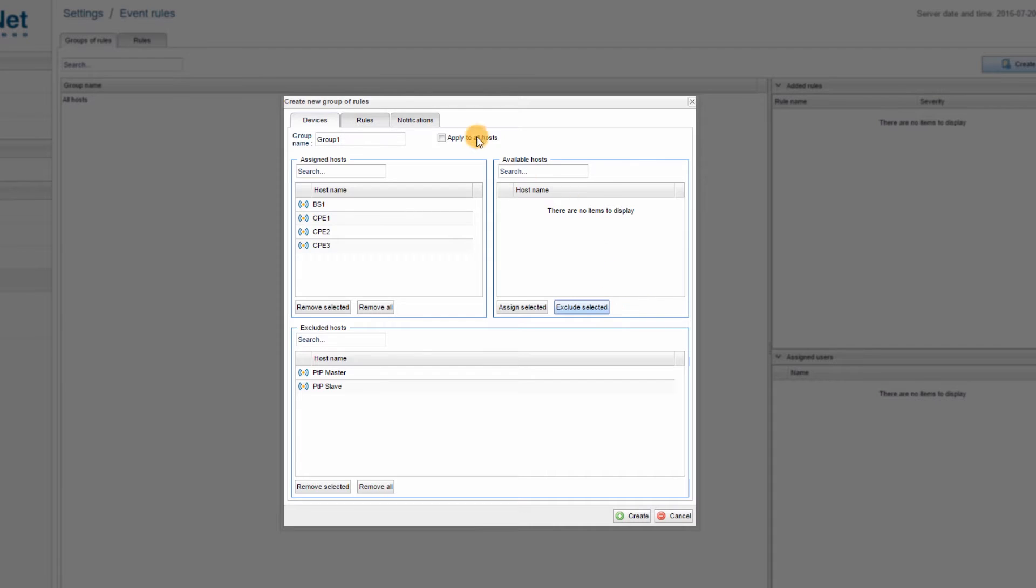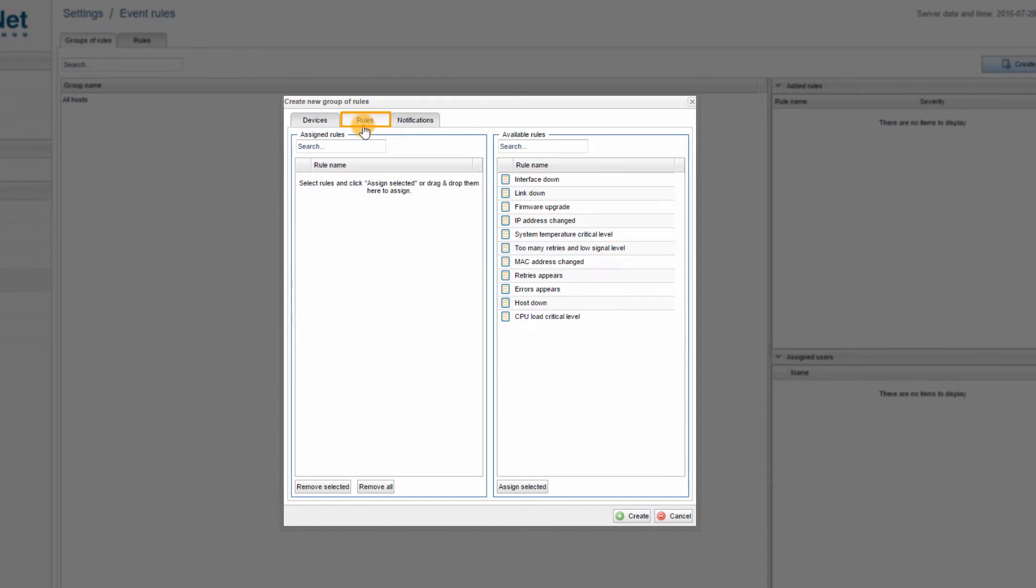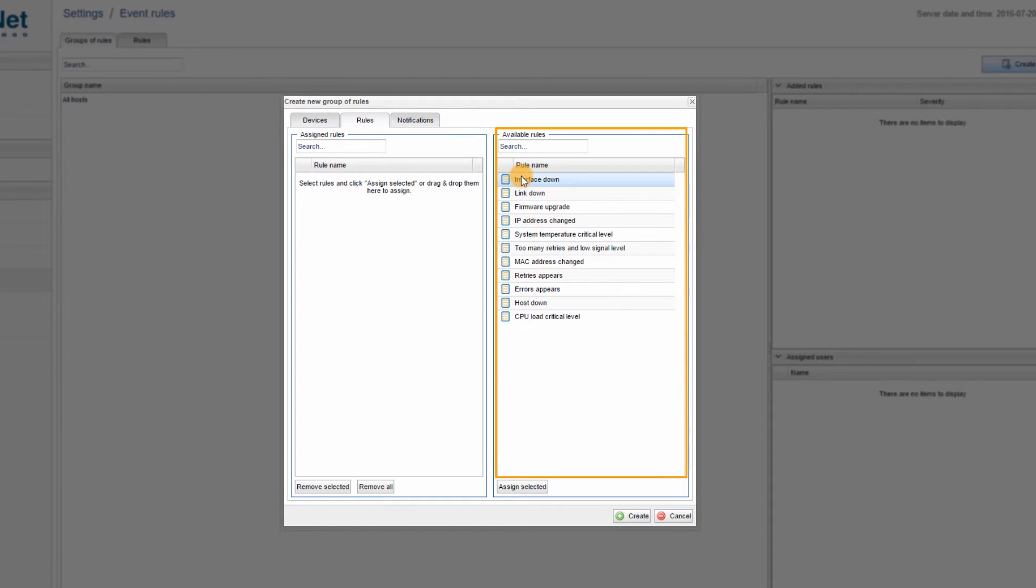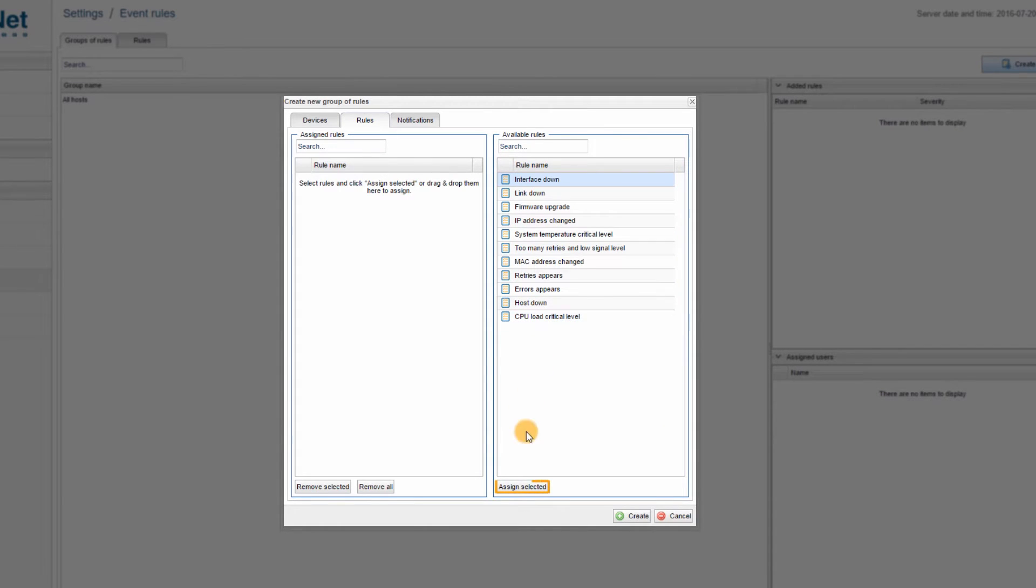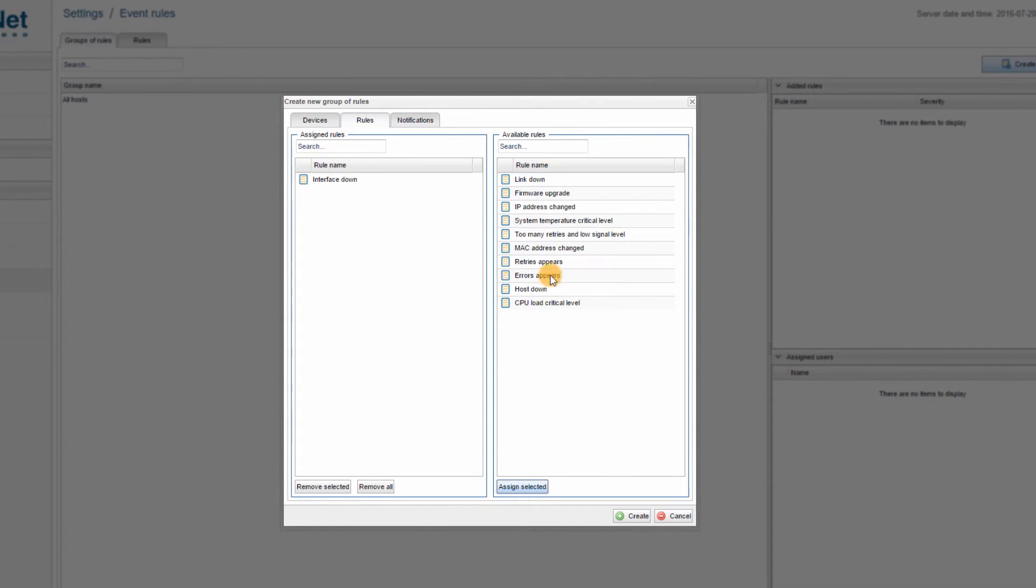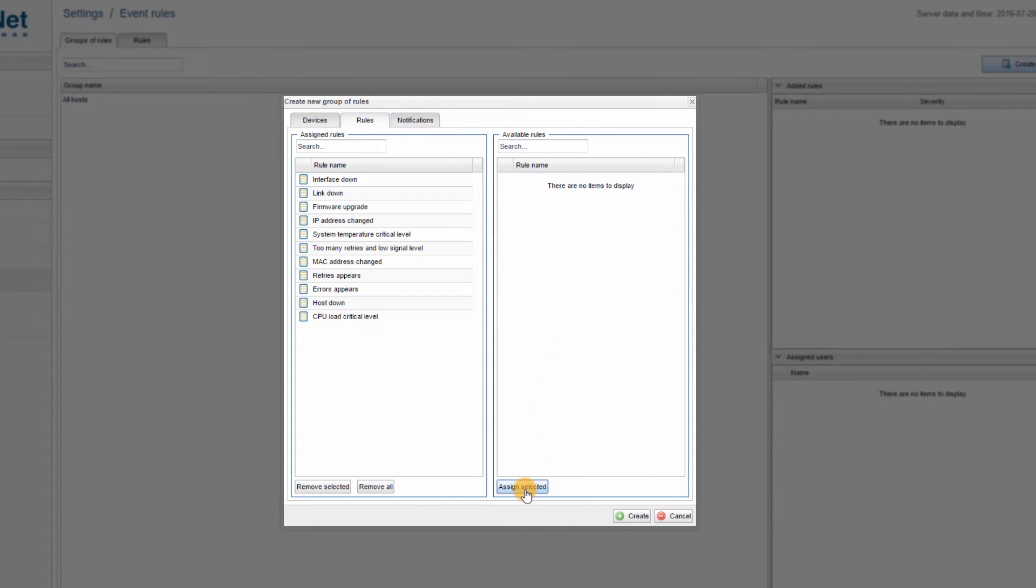Step 4: Switch to the RULES tab of the CREATE NEW GROUP OF RULES window. Select the rules that you want to include in the group from the available rules list and assign them using the ASSIGN SELECTED button. I will assign all my rules to the group.